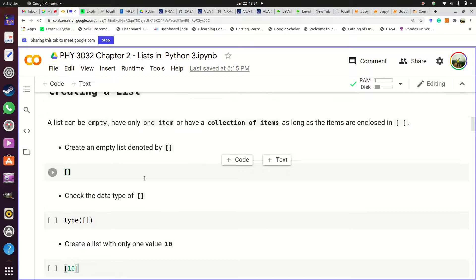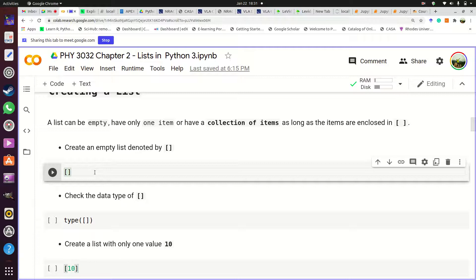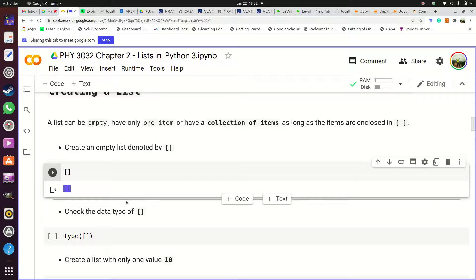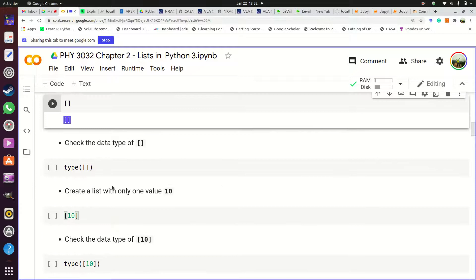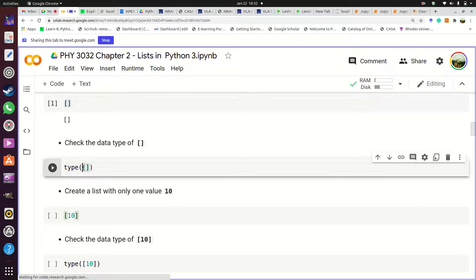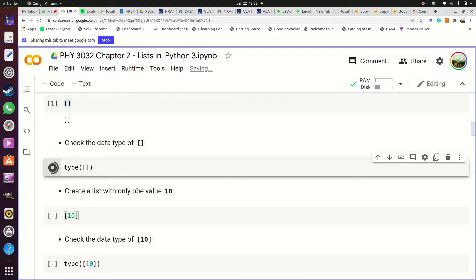The first task we're going to do is create an empty list — a list which does not contain any items. To create an empty list you just type two square brackets. If you give those two square brackets to the type function, the type function tells you that this is a list.